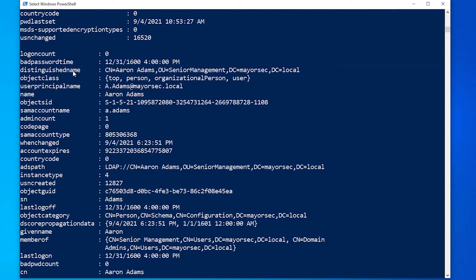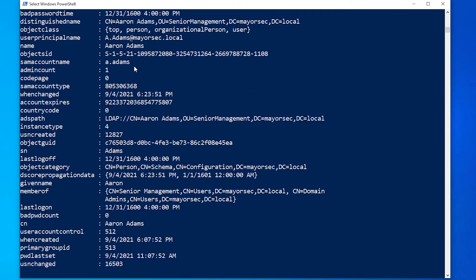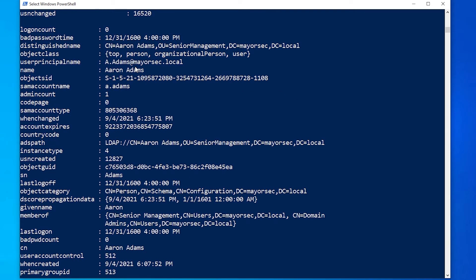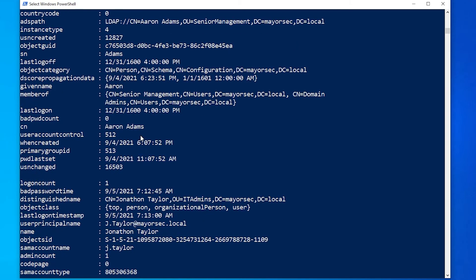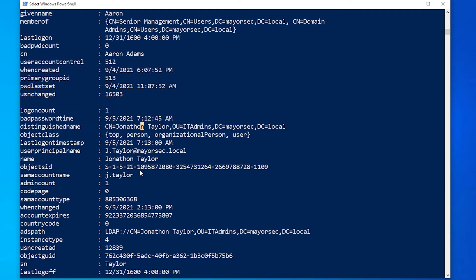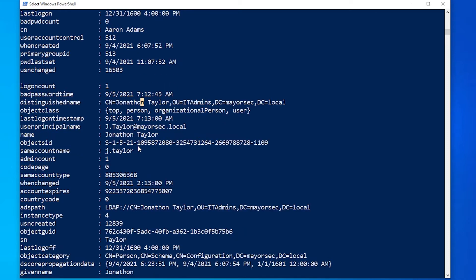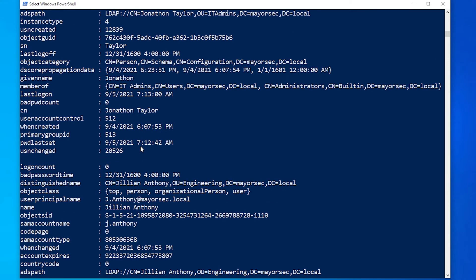And then here you'll see we start getting into the user accounts we created with AD generator. So we have Aaron.Adams or ADOT Adams. We have J.Taylor, which we created or added a local account on this computer or on Workstation01.